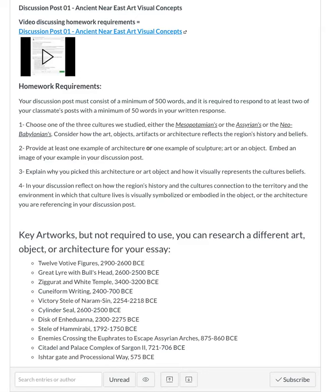Hello, let's go over the homework requirements for Discussion Post 1: Ancient Near East Visual Art Concepts. Your discussion post must consist of a minimum of 500 words. It is required to respond to at least two of your classmates' posts with a minimum of 50 words in your written response. It's also required that you include an example image.